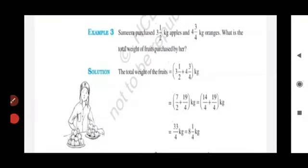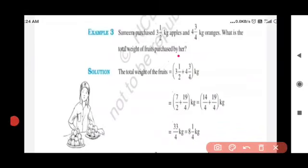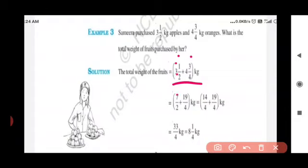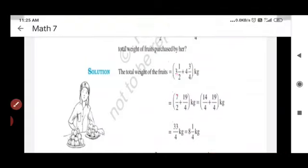Example 3: Samira purchased 3½ kg apples and 4¾ kg oranges. What is the total weight of fruits purchased? Convert to improper fractions: 3½ = 7/2, and 4¾ = 19/4. Take LCM (4): 14/4 + 19/4 = 33/4 kg, which equals 8¼ kg. The total weight of fruits is 8¼ kg.